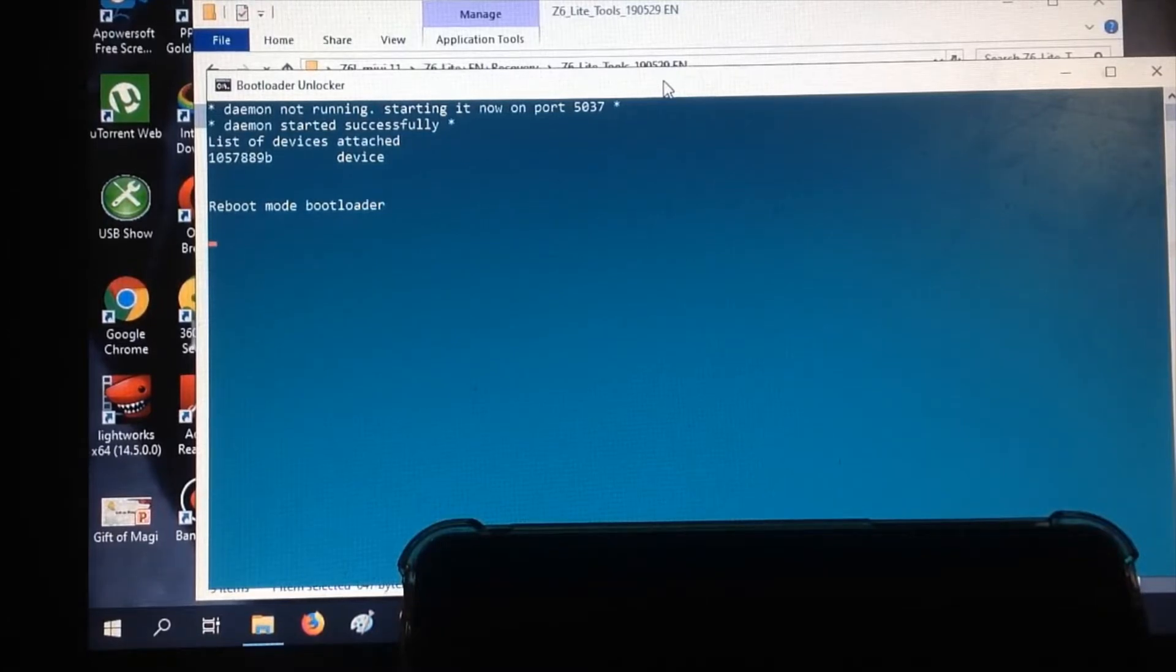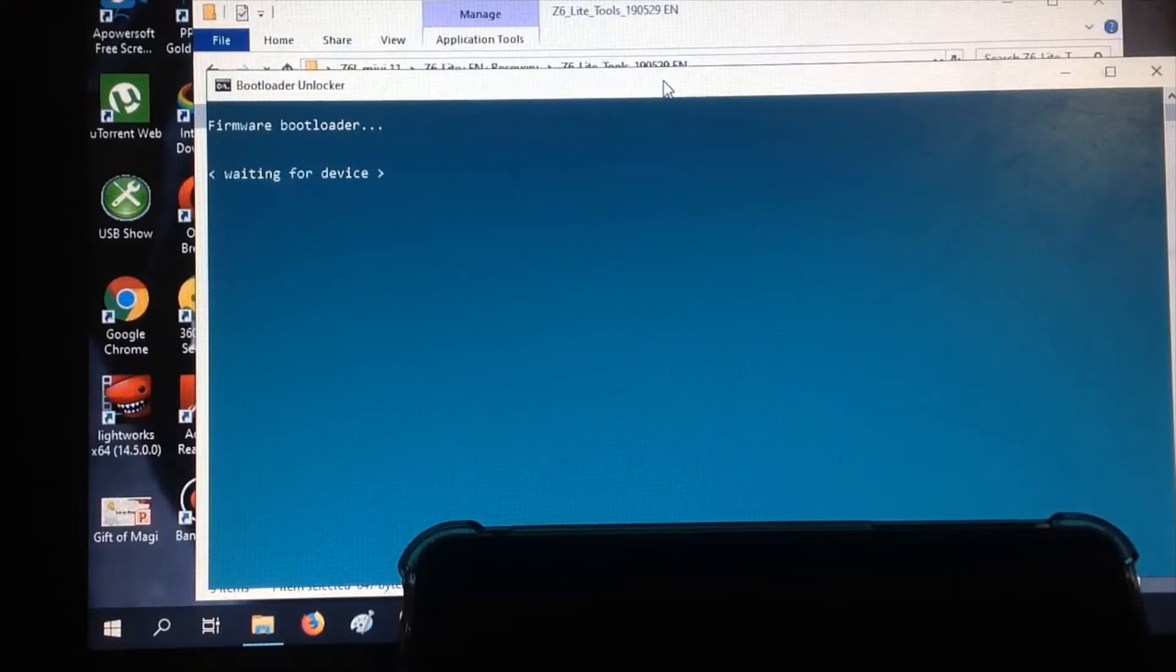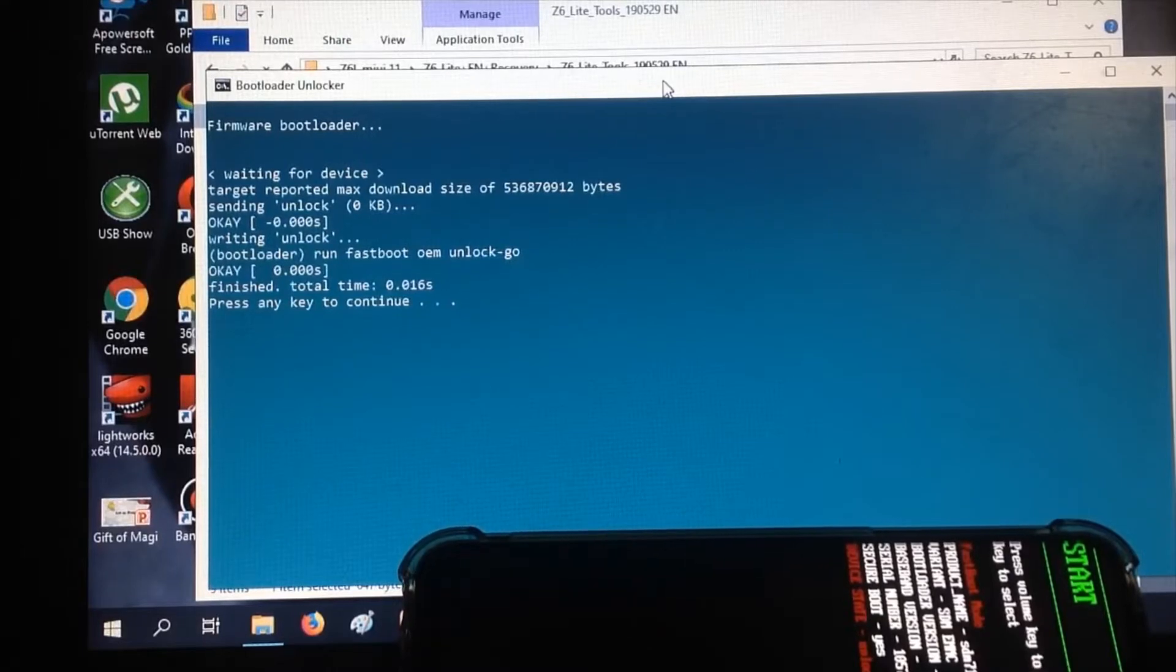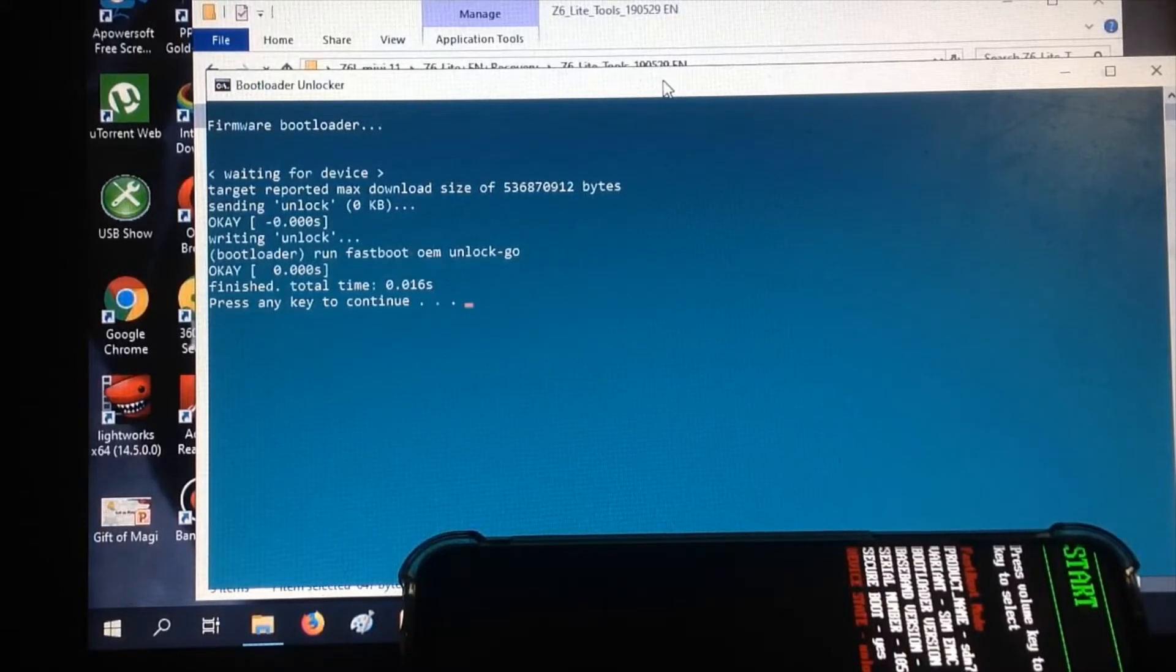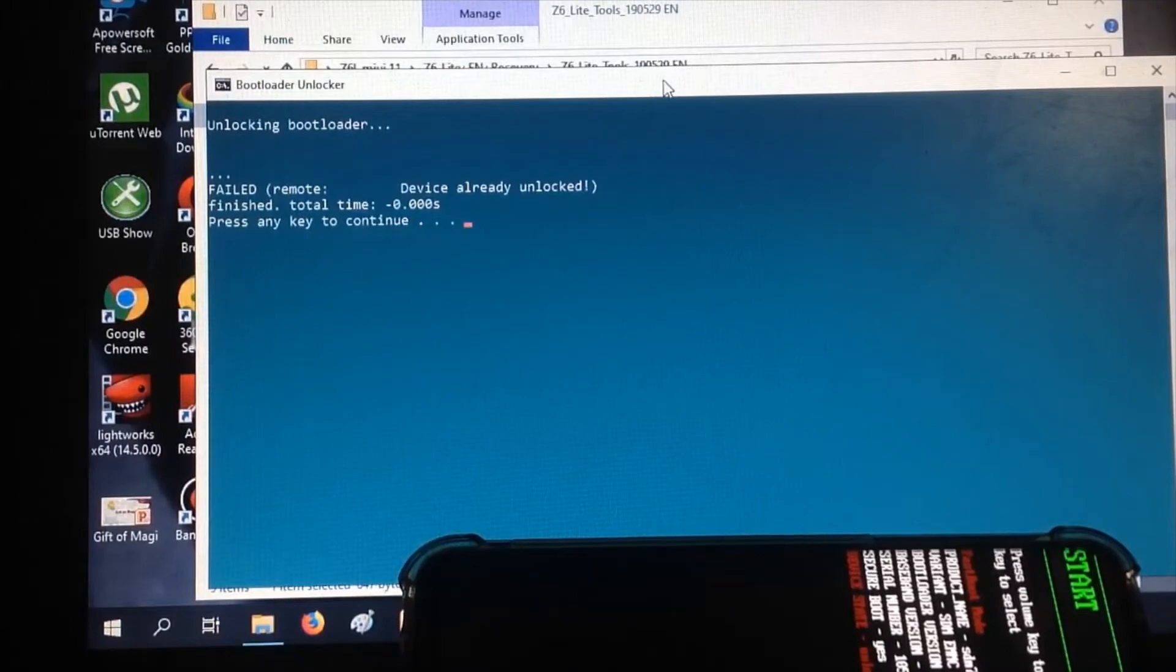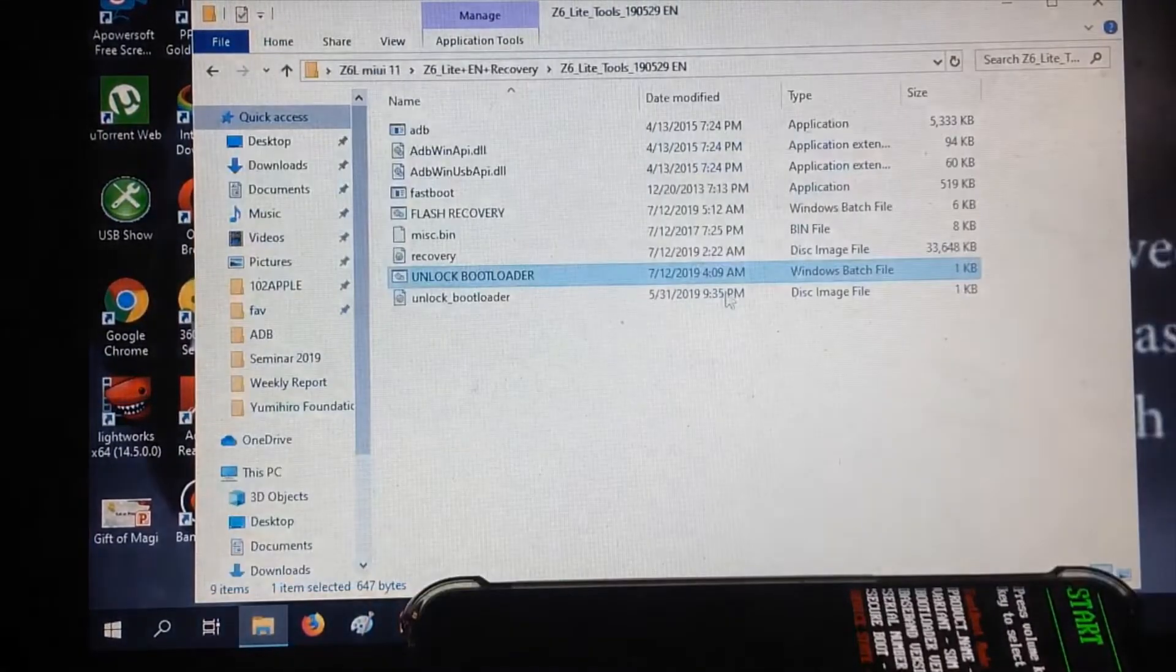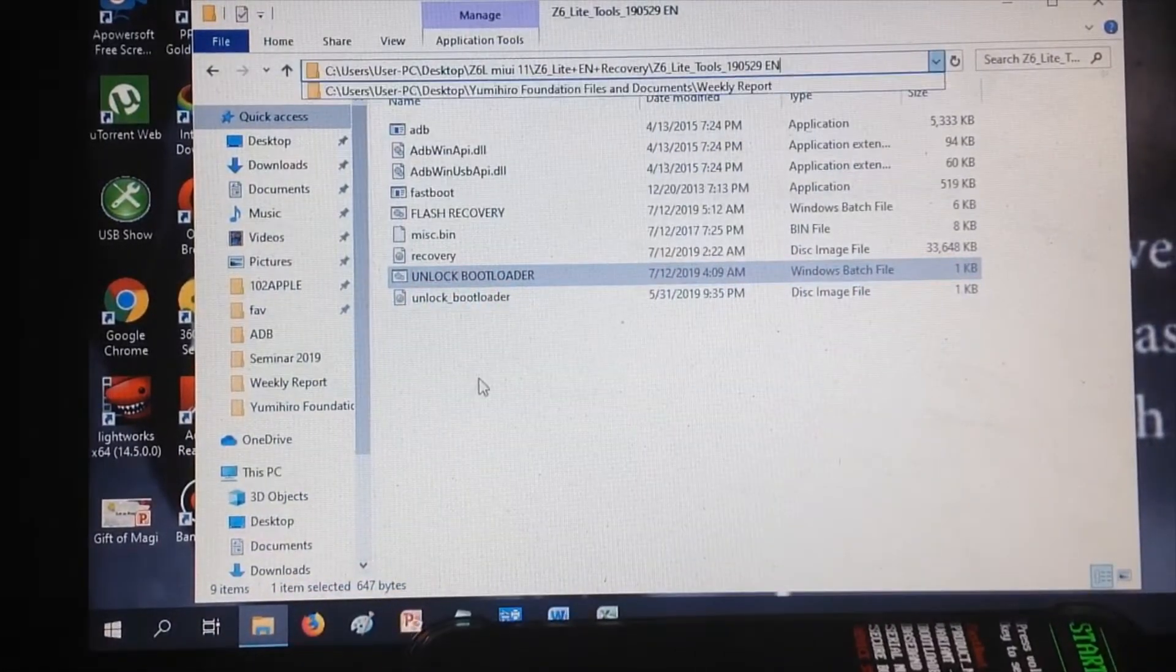Your phone will automatically reboot. The bootloader will be installed and unlocked automatically. Press and continue. The bootloader is unlocked. Device is now unlocked.